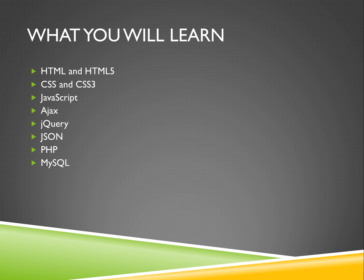While you learn each new skill, you'll be shown how to create real projects related to what you've just learned so you can understand how web development works in the real world.